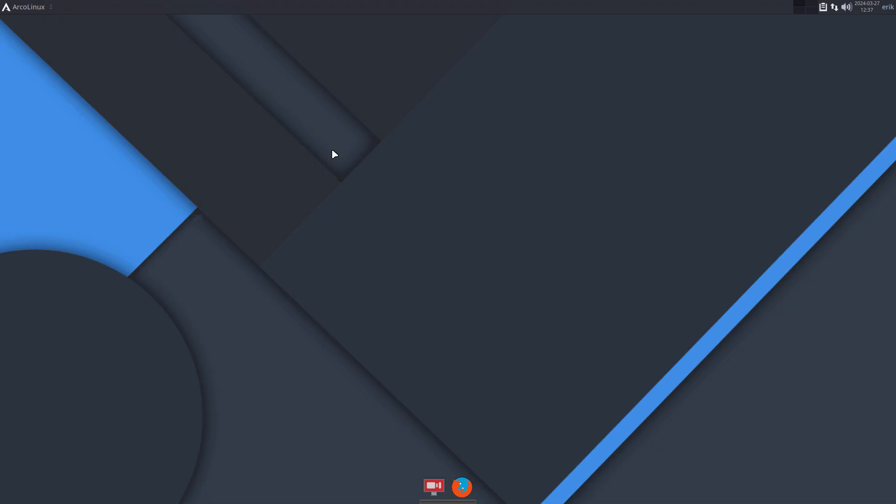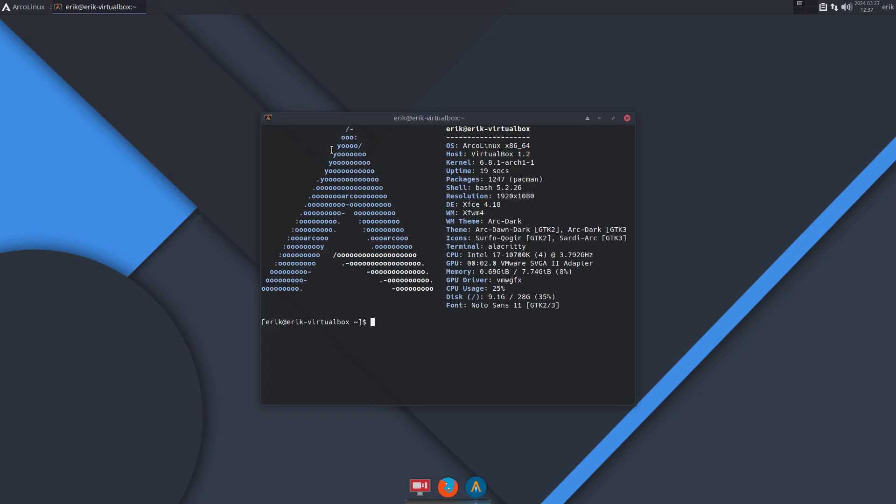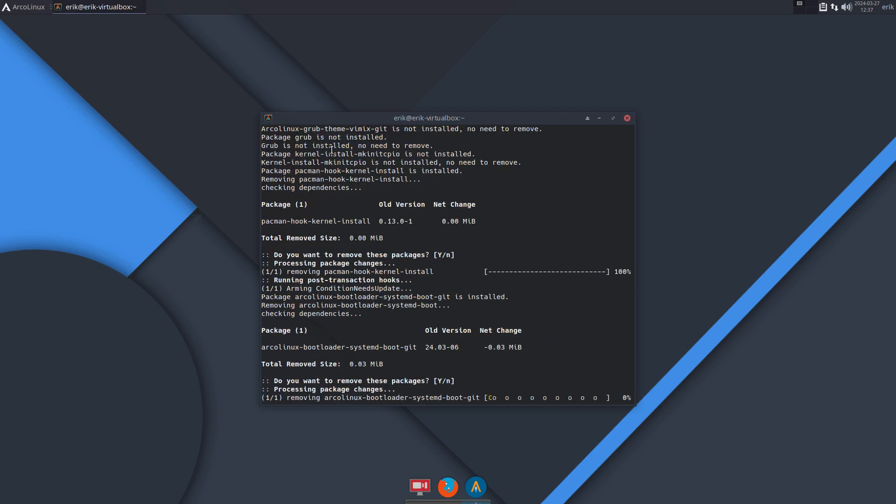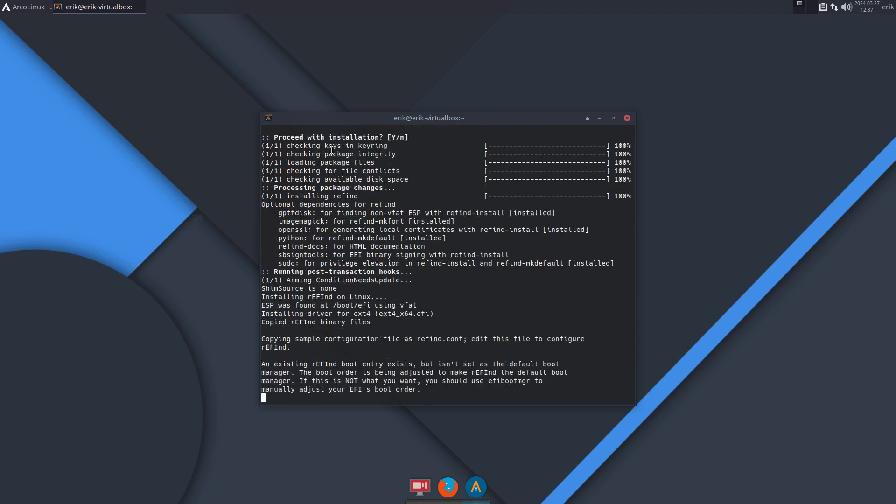And then the next step is of course, and that's the future, to rEFInd. Same thing - disclaimer, know what you're doing, you decide. If you mess it up, right, it's up to you.